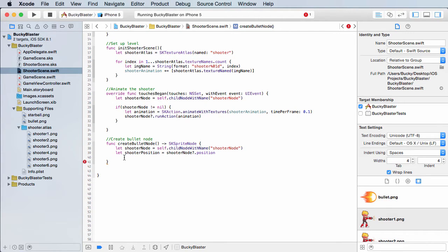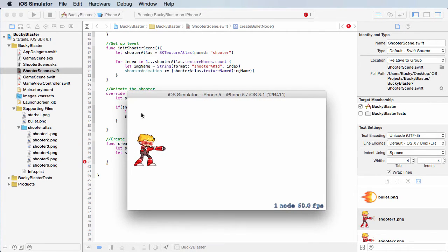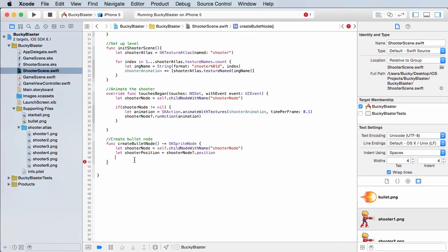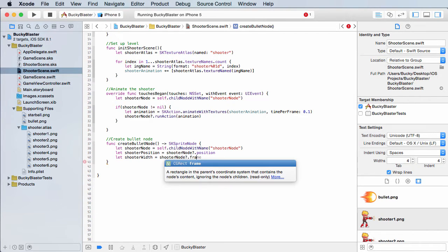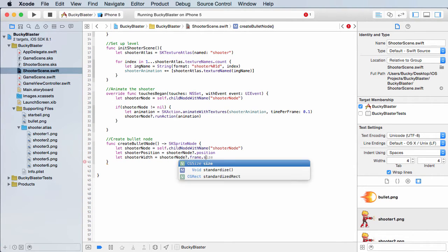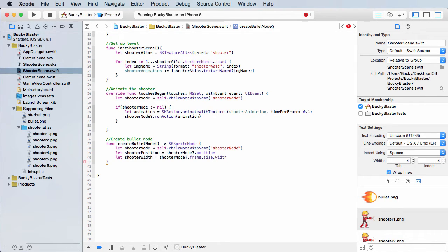Shooter position is pretty much the position of that dude. Now what I want to do is just get his width, because I don't want to place the bullet right on top of him. It's going to be based on his width, and once we have his width, we can say, add that much to his position and it will appear on the right-hand side of him. Let shooter width equal shooter node dot frame — which is the rectangle around him — dot size dot width.